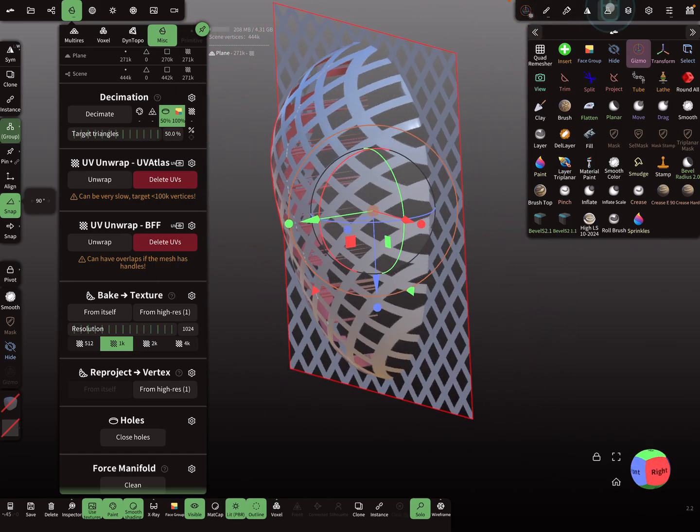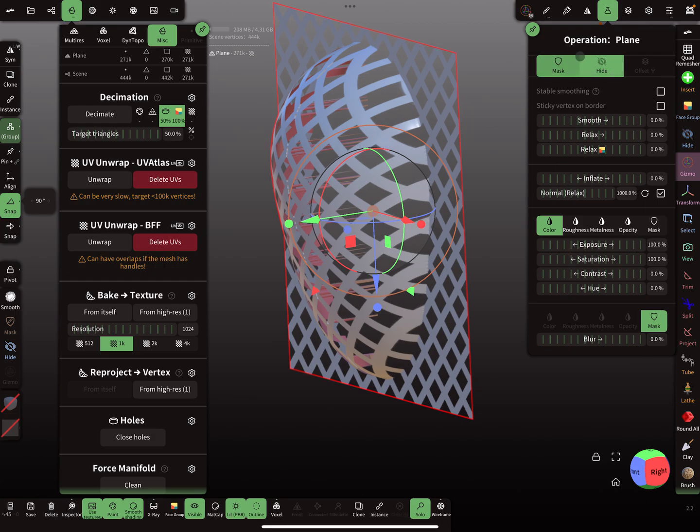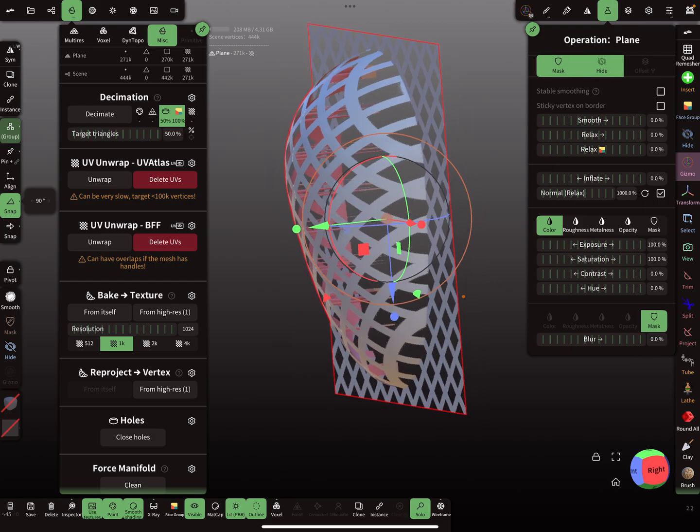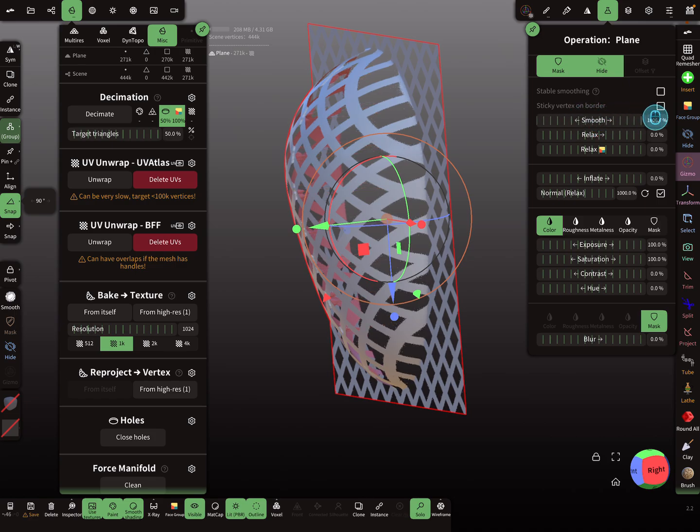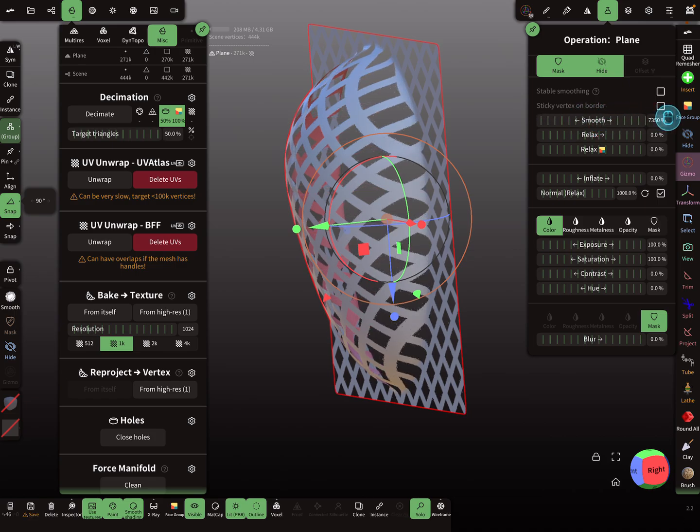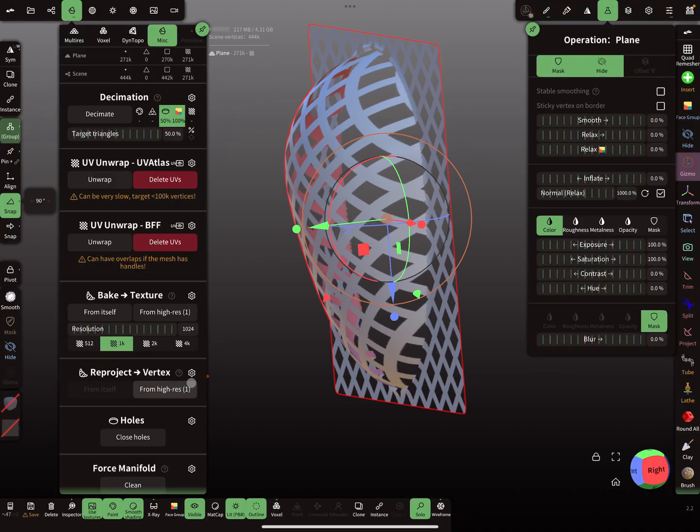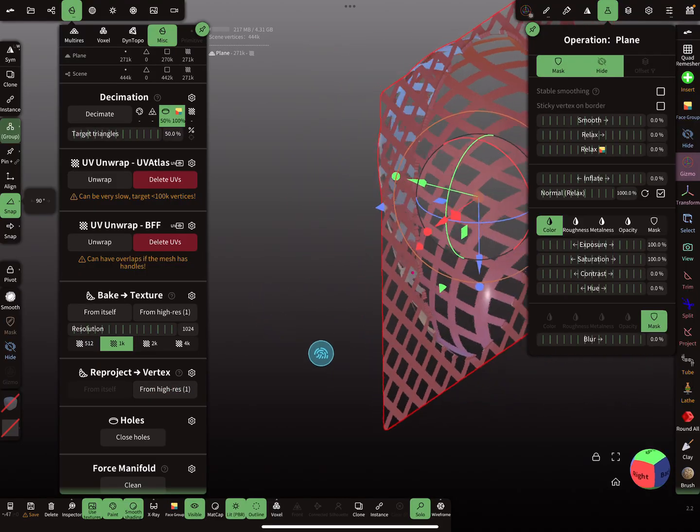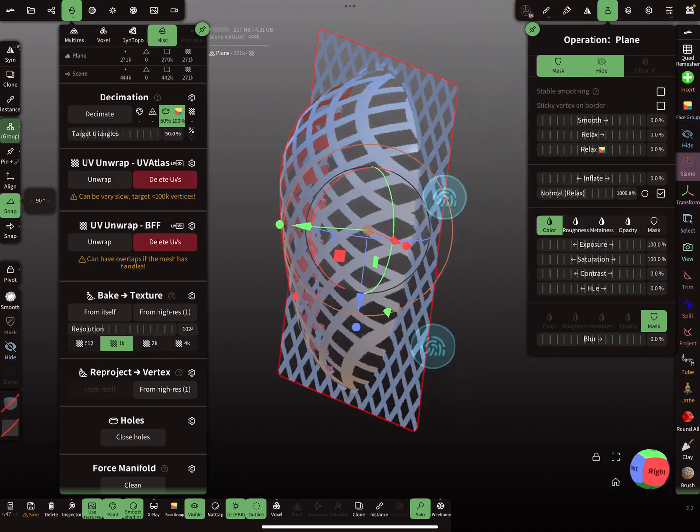So here in the operations menu, here is the smoothing. So use the smoothing and press reproject again. So now I think it's okay.